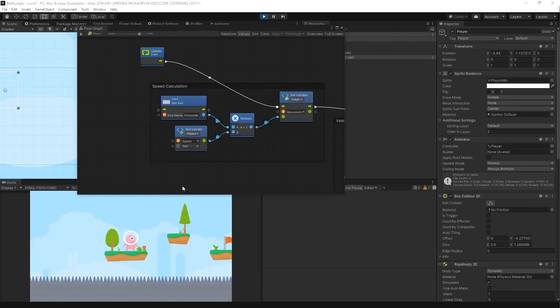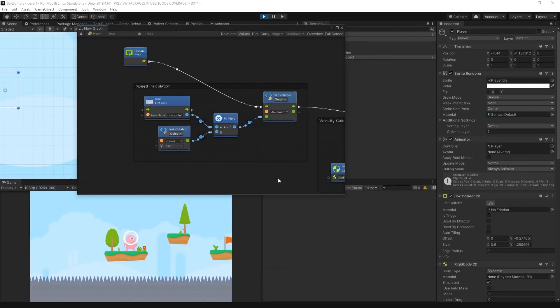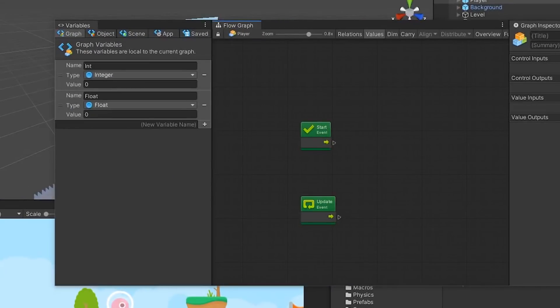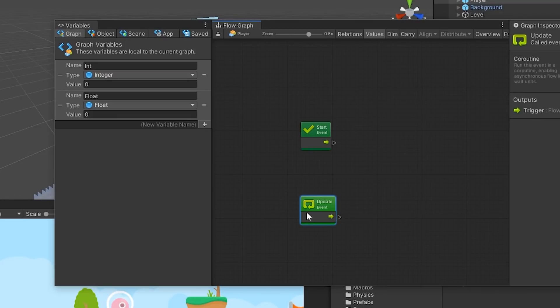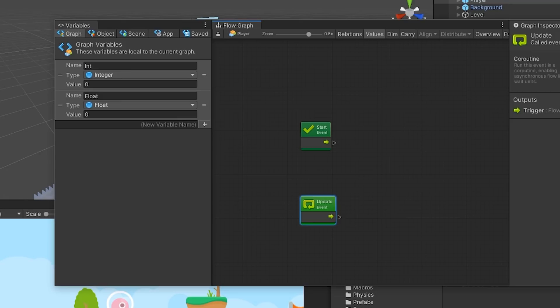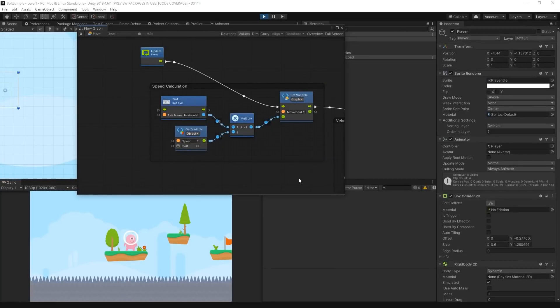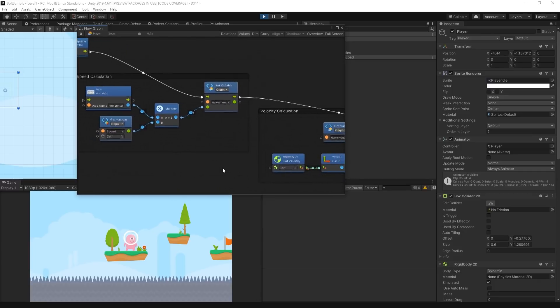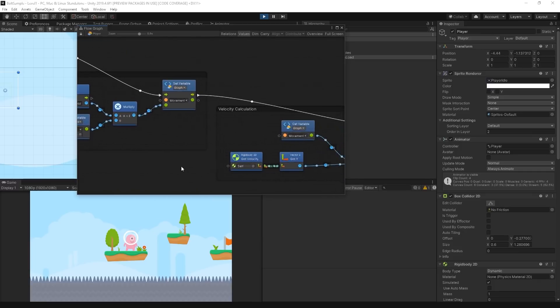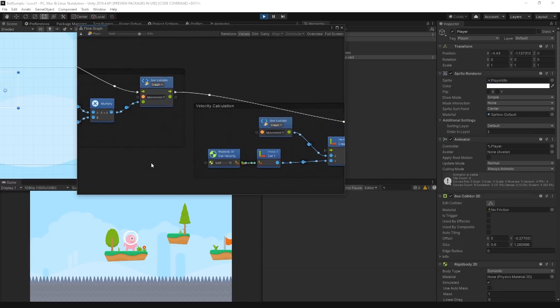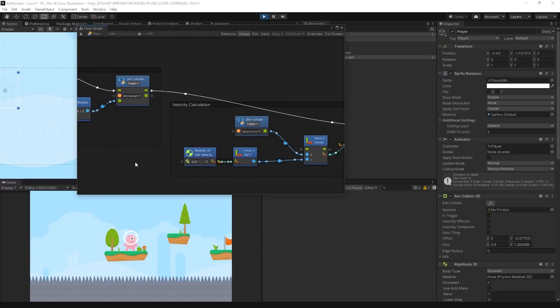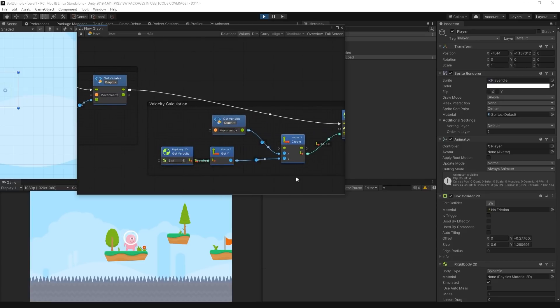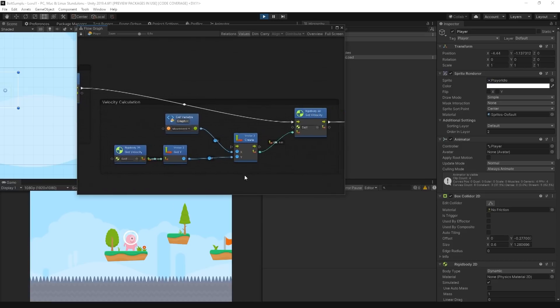The Flow Graph is where we typically implement our gameplay logic. Flow Graphs, when first created, will contain the Start and Update event in these boxes called Units. Bolt provides units which contain logic that does a specific task. The Start unit runs once when the Flow Graph is initialized, while the Update unit will run continuously as long as the game object is active. By default, Bolt provides many units which each do their own specific task. We arrange and connect these units together in the Flow Graph to author gameplay logic.